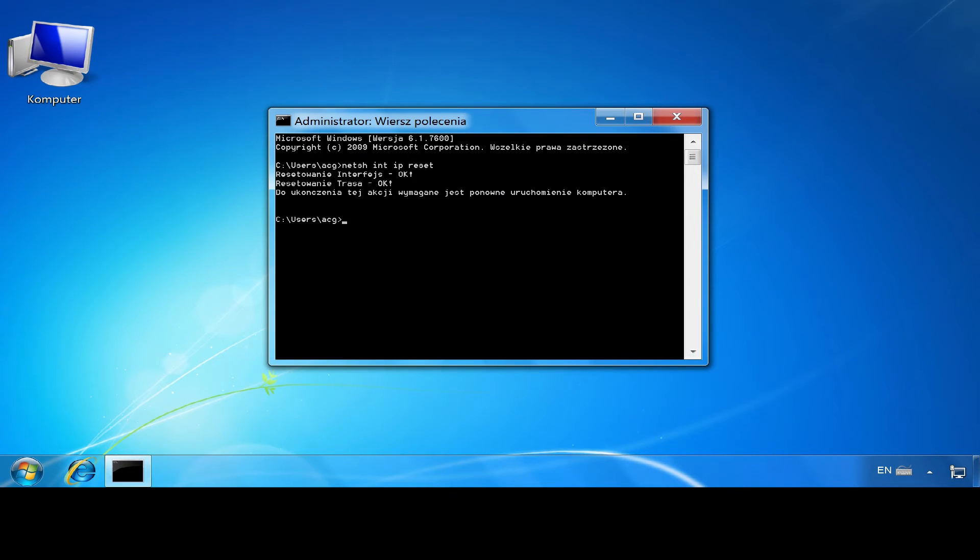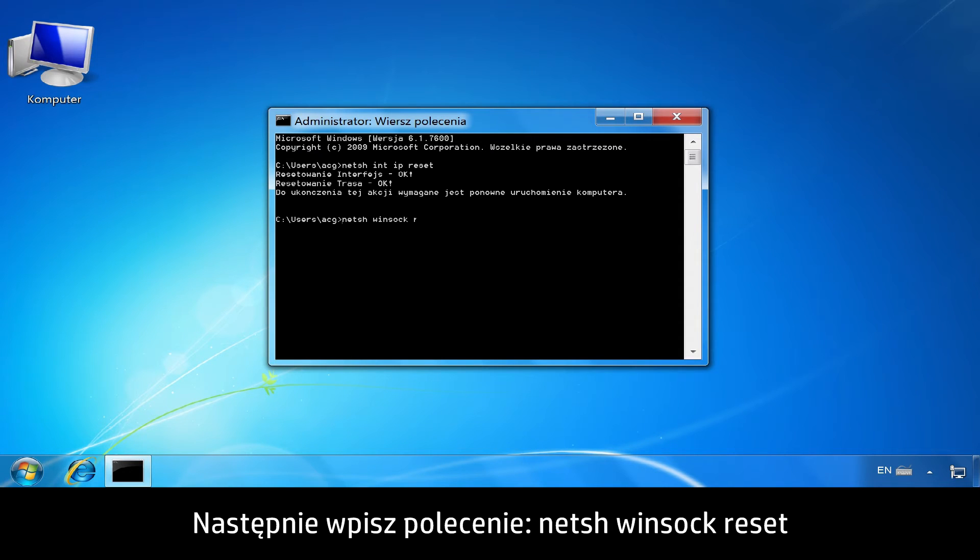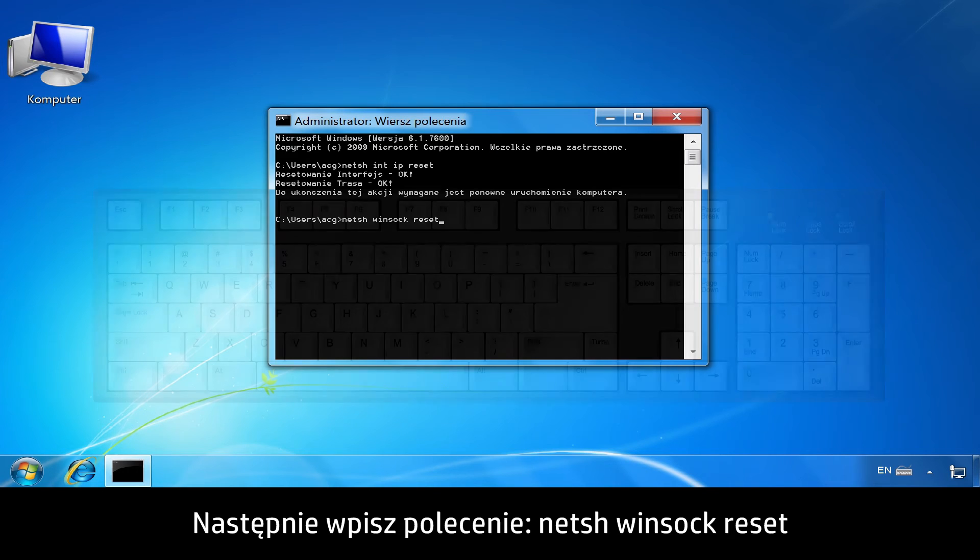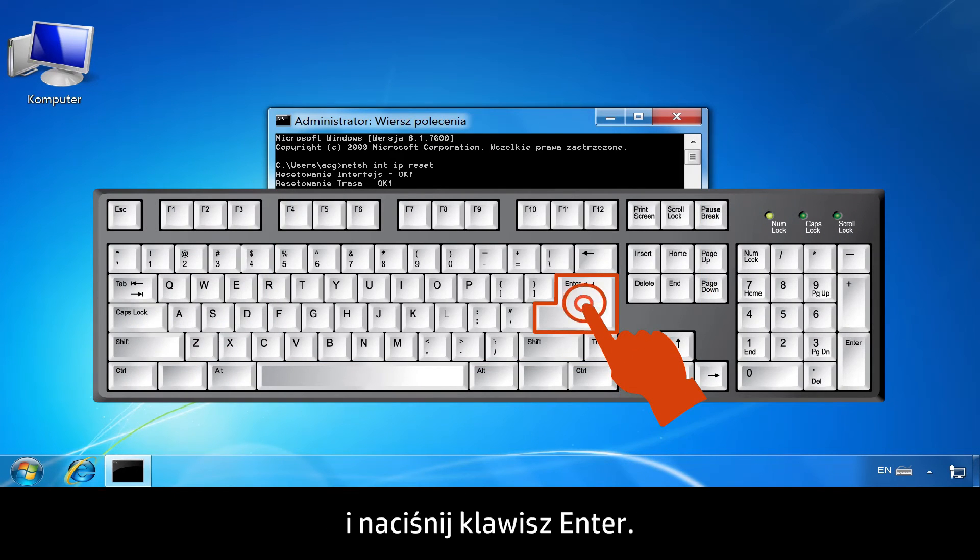At the next Command Prompt, type N-E-T-S-H space W-I-N-S-O-C-K space Reset. Then press Enter.